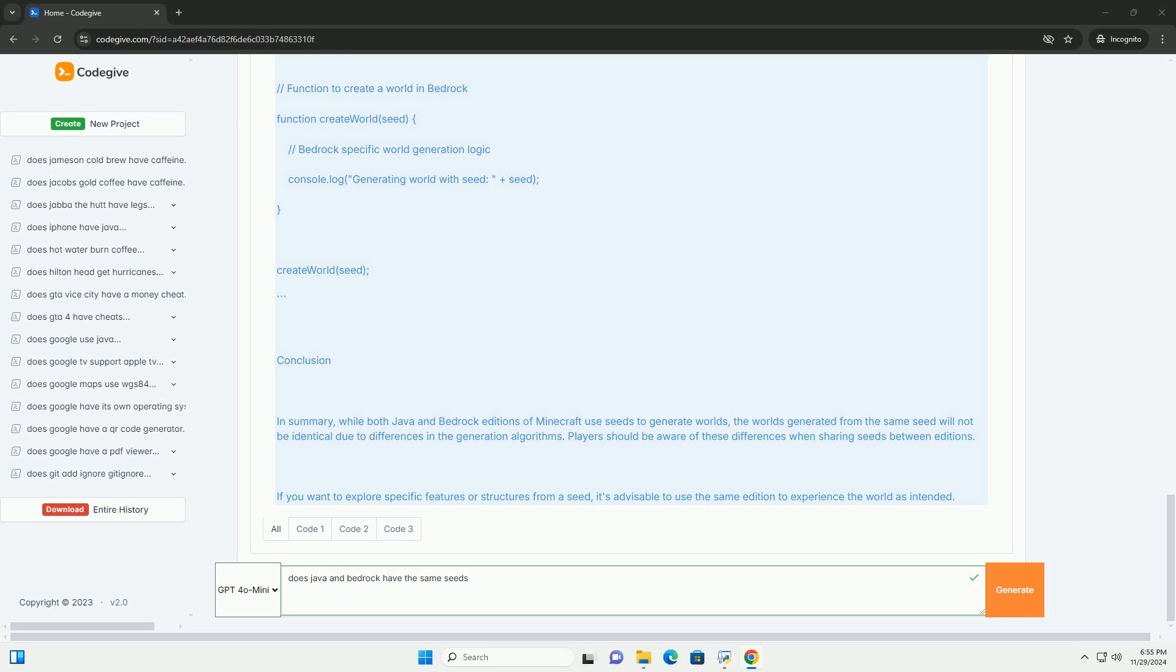Java Edition Seed Example. In Java Edition, you can get the world seed using a command or encode. Here's an example using Java code to generate a world based on a seed.